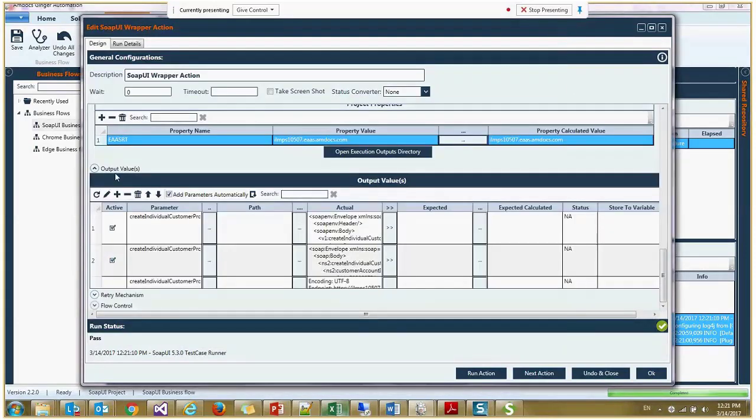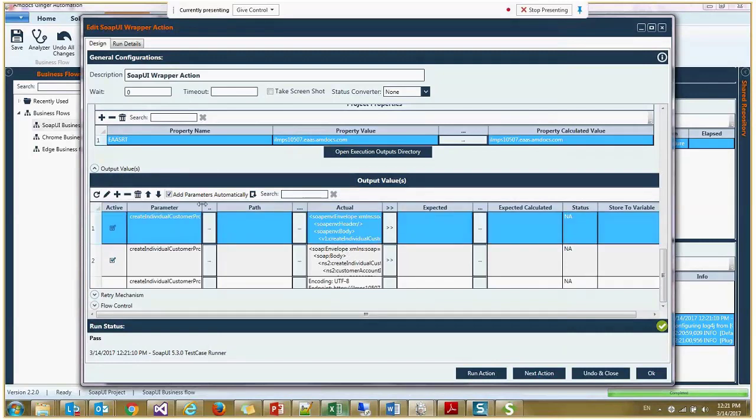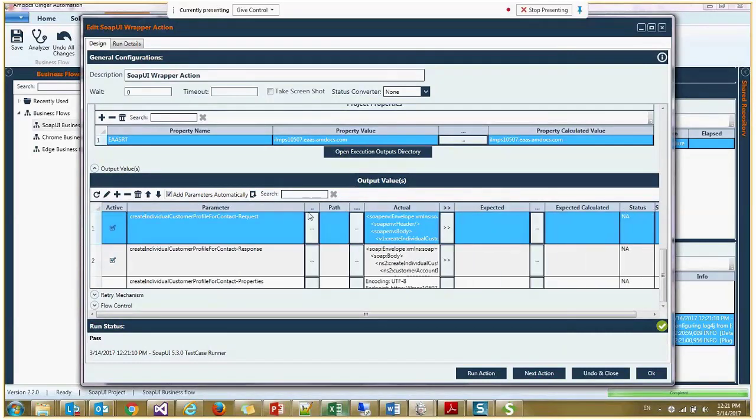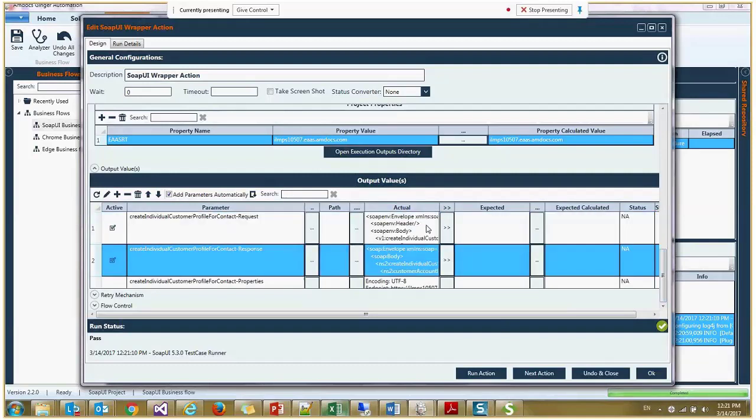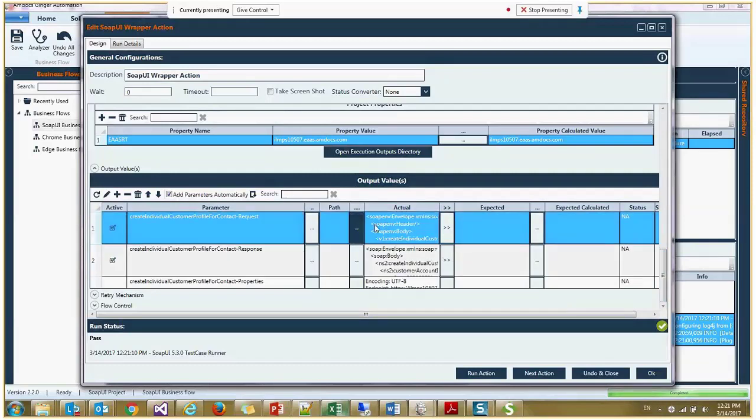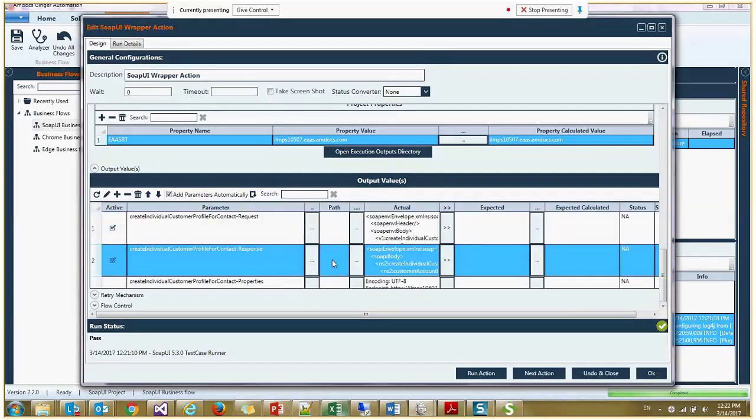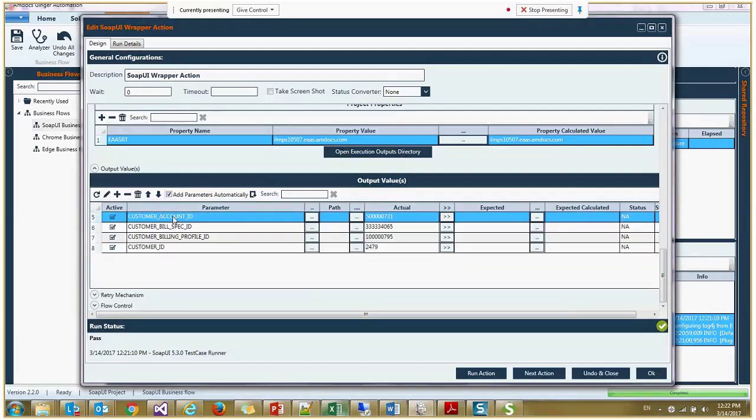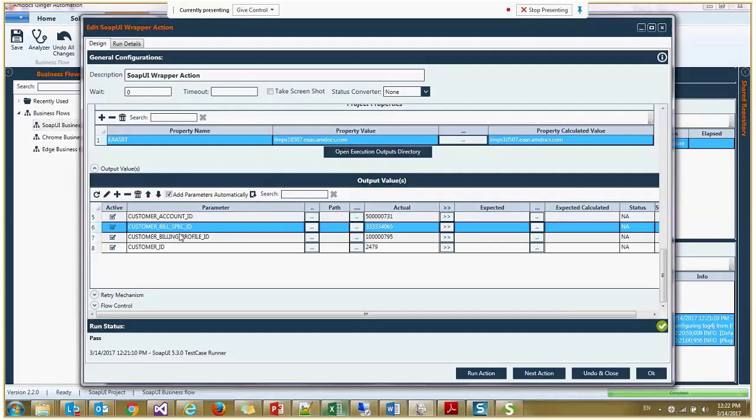And also I can see here on the output values, all the important values that I need maybe to validate or store into a variable. I can do it from here. So here we can see the request, response, XML, the properties. And I can see here the created customer account ID, account build spec ID, etc.